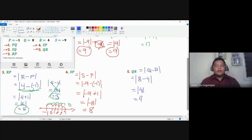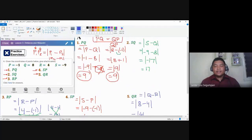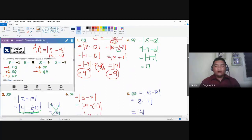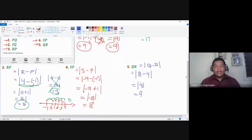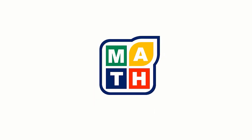As you can see, all results in this practice exercise — which pertains to distance, length, or measurement of line segments — are positive values, because distance, length, and measurements of line segments are always positive. Please continue working on your worksheets to prepare for the assessment later. Goodbye, see you in the next video.